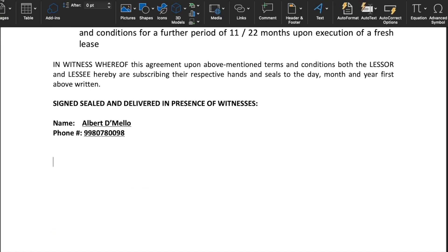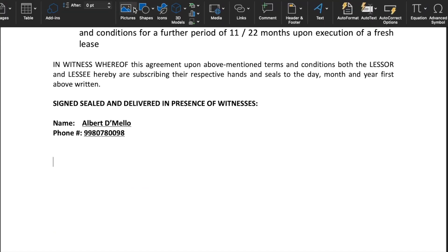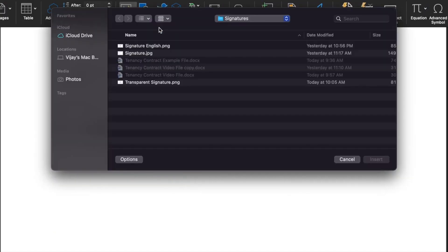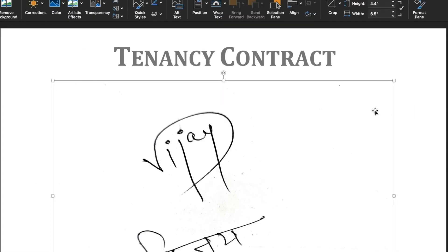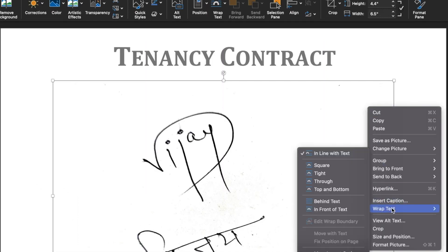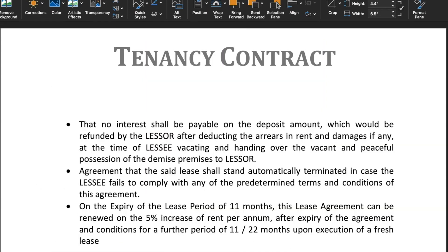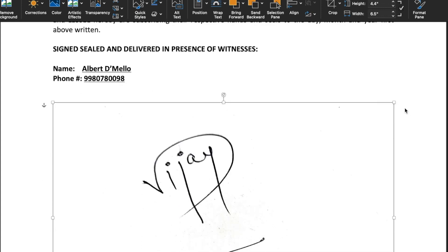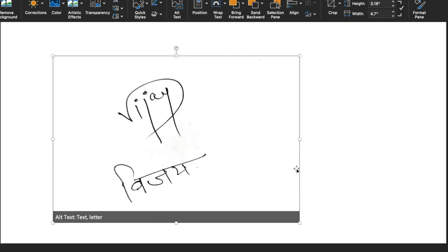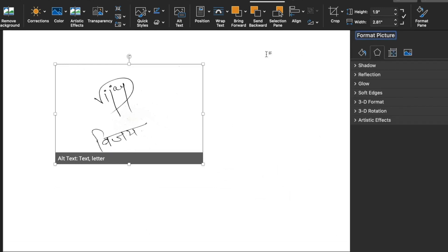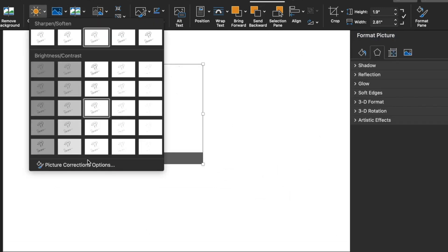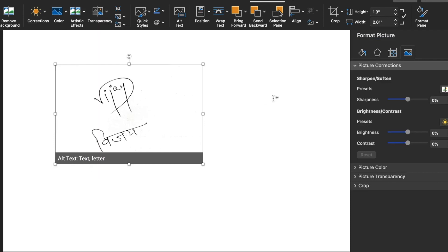Now we will open the unsigned document where we are going to insert our signature. We will go to Insert, Picture, Picture from File, and select our signature. Our signature is inserted. We will right-click the mouse and go to Wrap Text, then In Front of Text. We will come down and resize the picture. We will double-click on the picture, go to Picture Format, Corrections, Picture Corrections Options, and increase the sharpness.